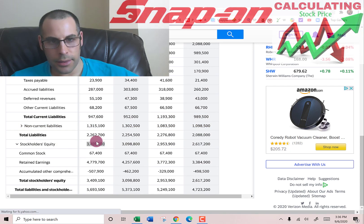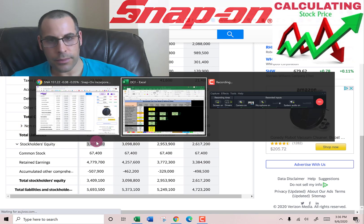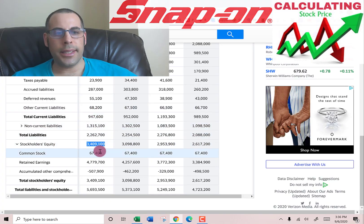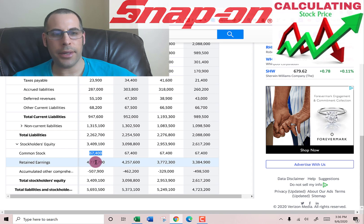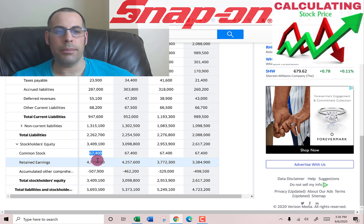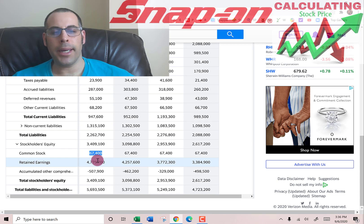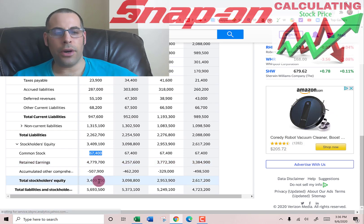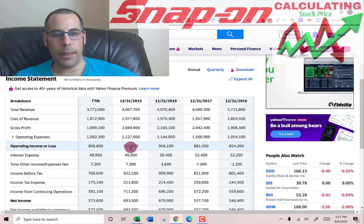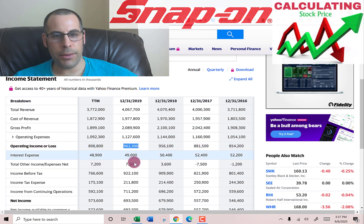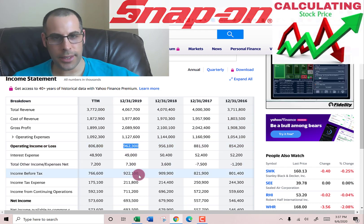Equity is the value of the company according to the balance sheet — that's $3.4 billion — consisting of $67 million of common stock, $4.8 billion of retained earnings. Retained earnings is all prior net incomes minus all prior dividends, and accumulated other comprehensive income of negative $507 million.